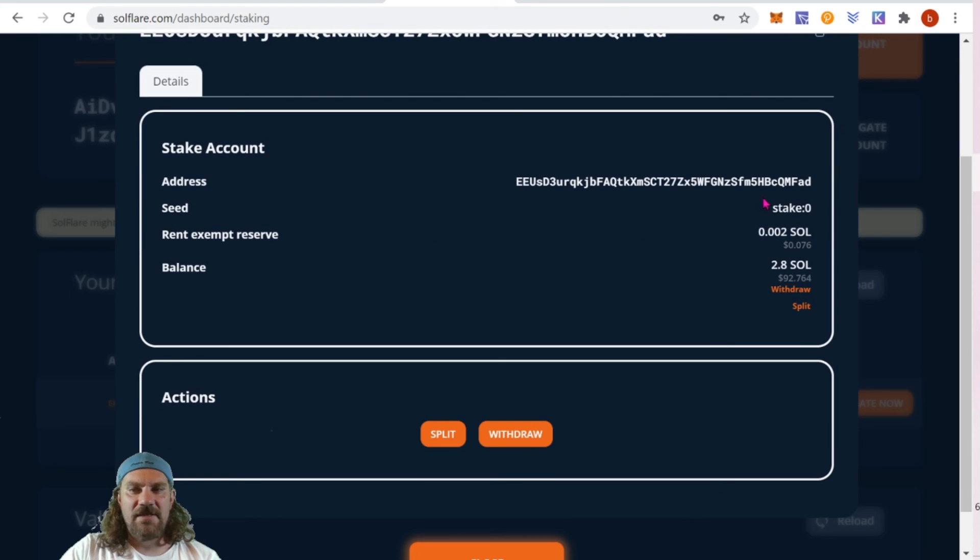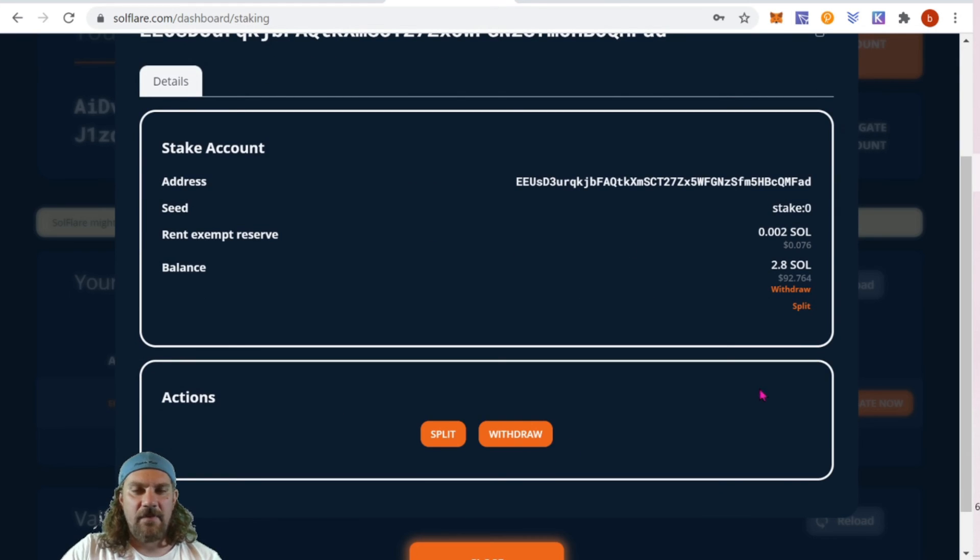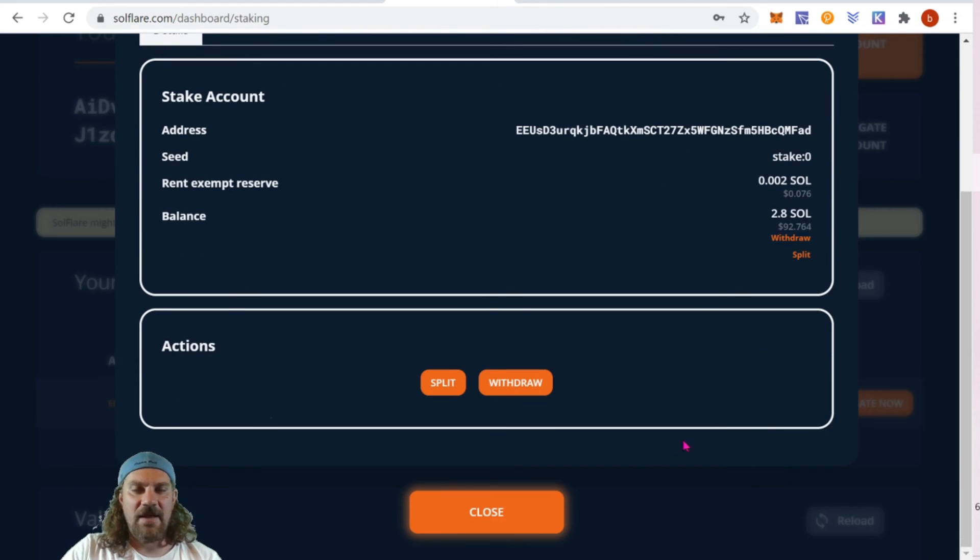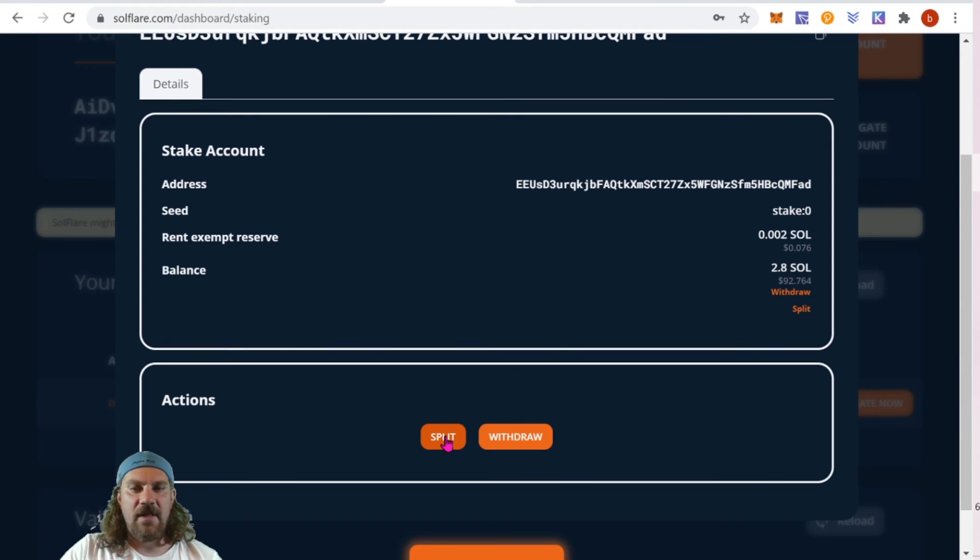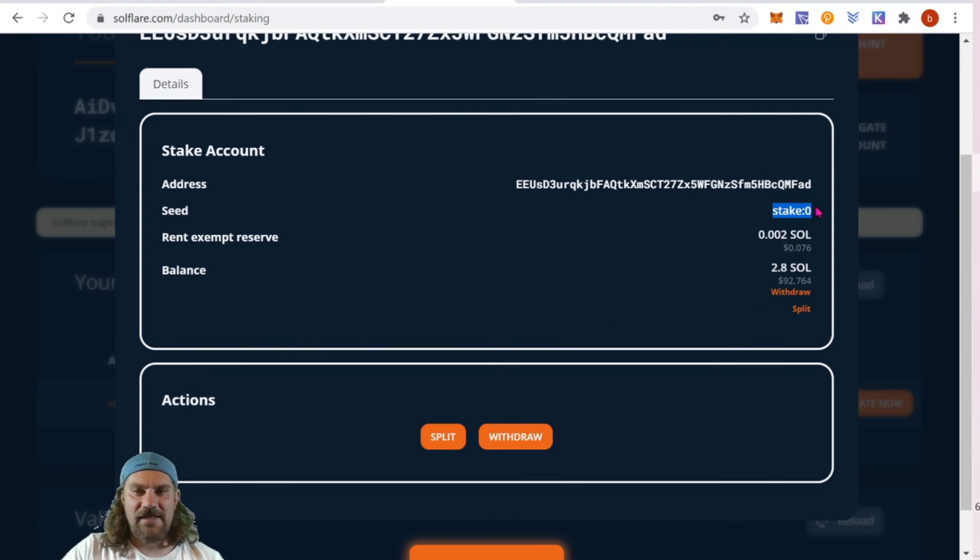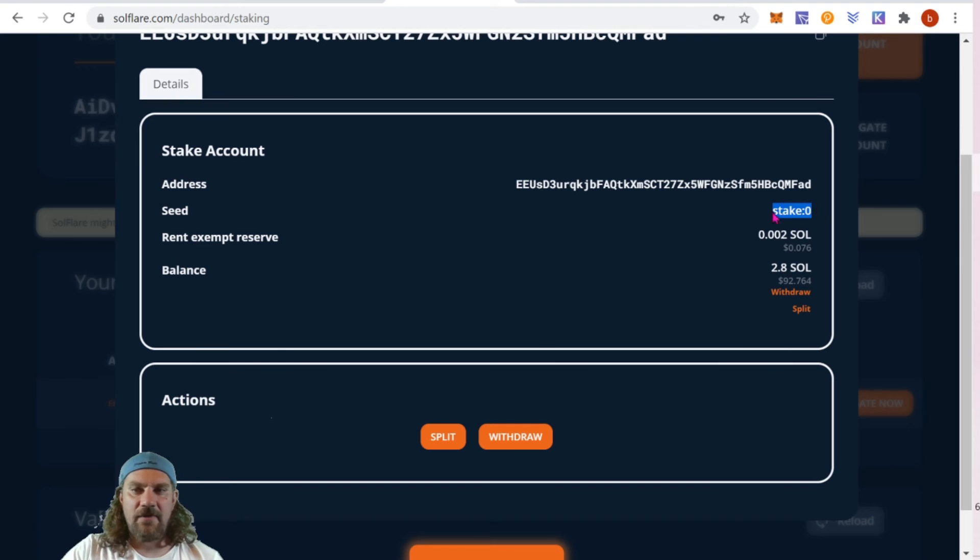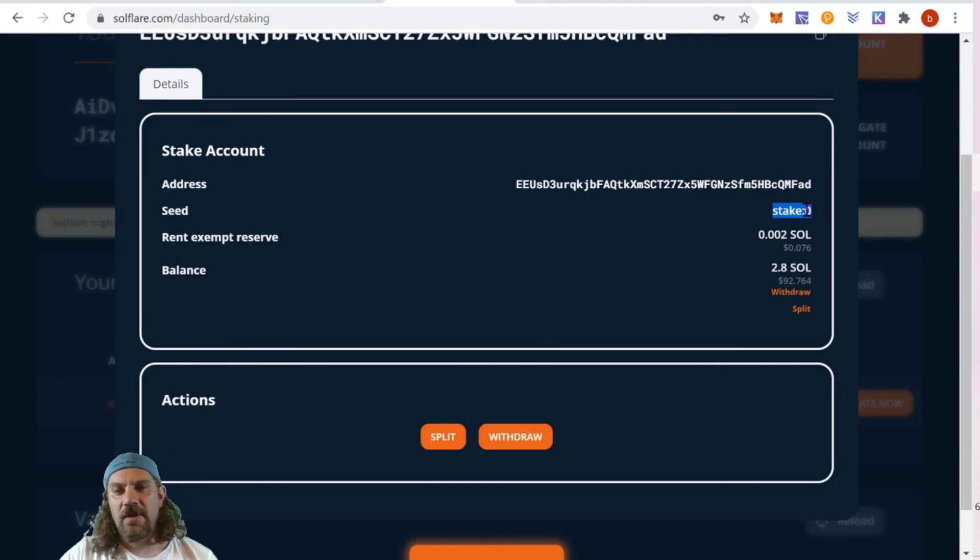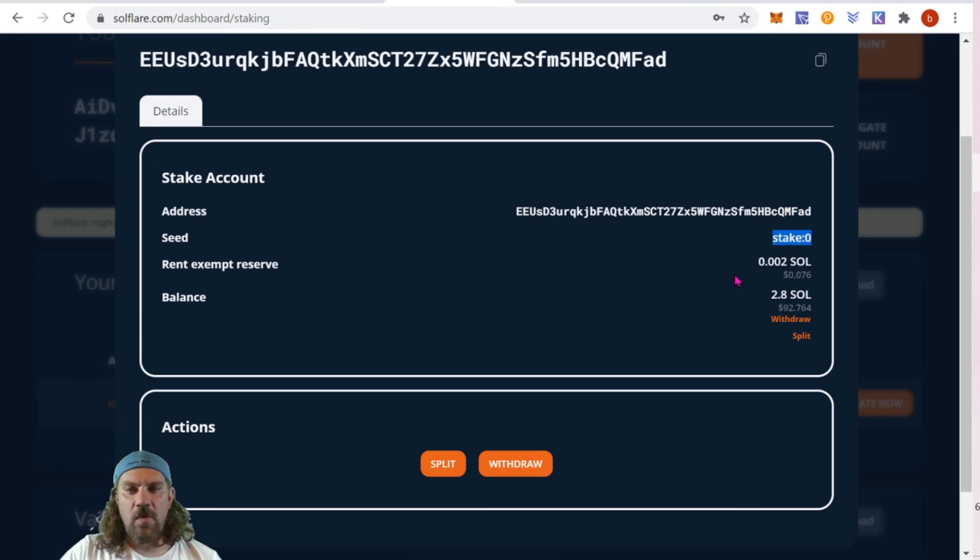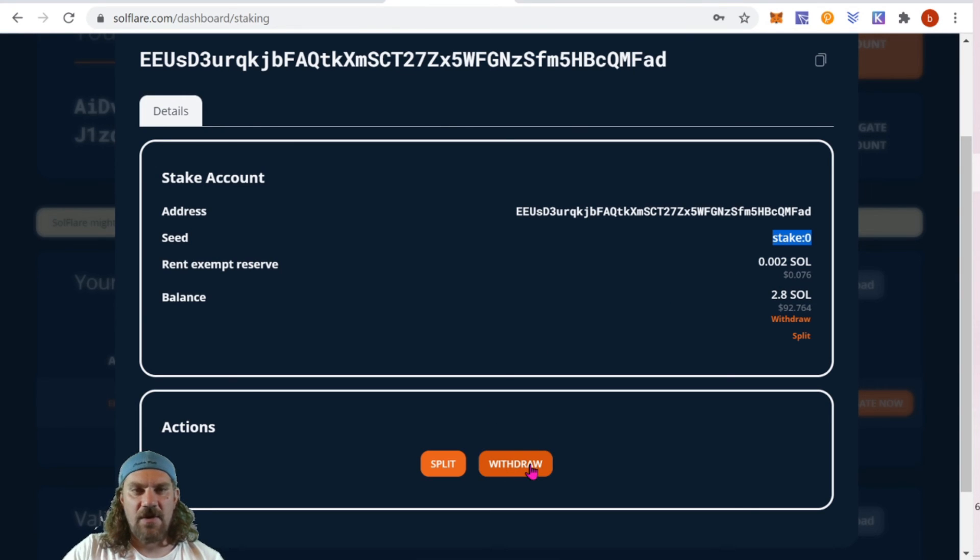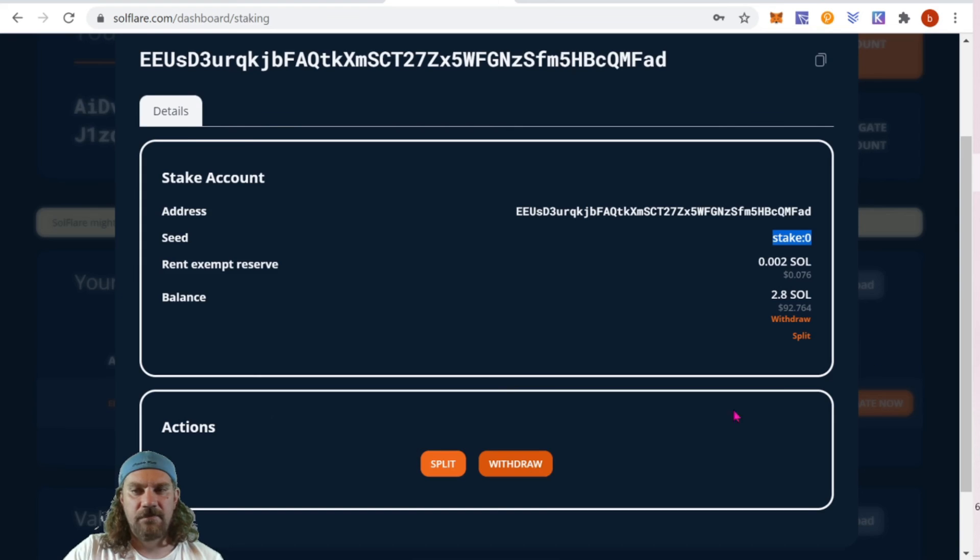Shows the address and all the information basically that we just saw in the last one. We can also split the account and create another like sub account. If you notice here it says stake zero. So if we were to create another account, the next one is going to be one, and then two, and then three - it just creates them in a sequential order. You're also able to withdraw from here.